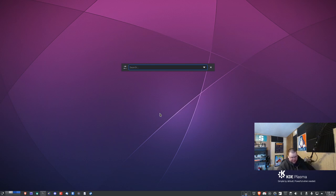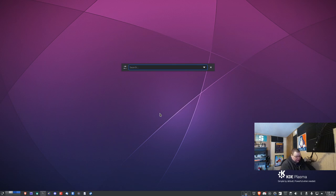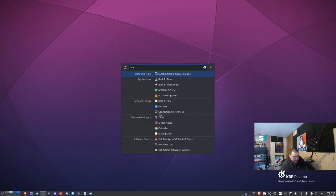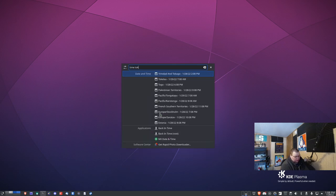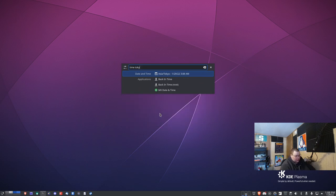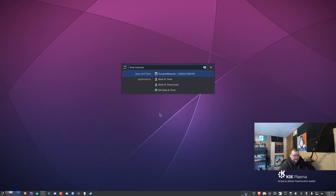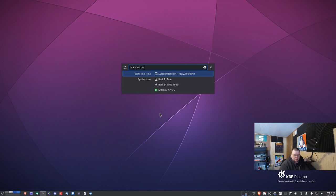It will also tell you the time. Everybody knows that there's a time clock down in the lower right hand side. But if you want to know what time it was in, let's just say Tokyo, it will tell you what time it is in Tokyo. If you want to know what time it is in Moscow, it will tell you what time it is in Moscow. It tells you exactly what time it is right now in certain places around the world.